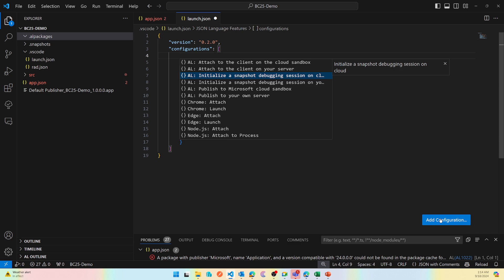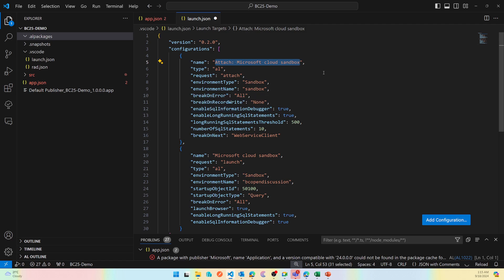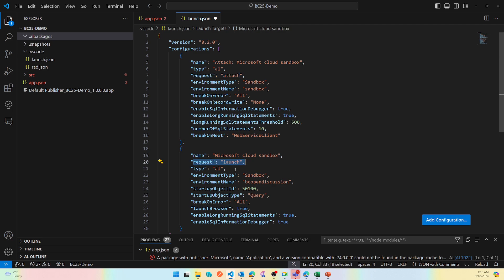Now the last two, or the top two, are attached to the client on your own server or Docker, or on the cloud sandbox. Now let's take the example of cloud sandbox. If we look at it, these two profiles or configurations look exactly the same, or less. It says name, type, and then request. Here is type of attach, whereas here the request is type of launch. The difference between request is the launch is used when you publish something and it launches the client.